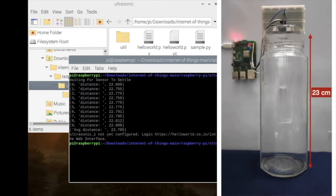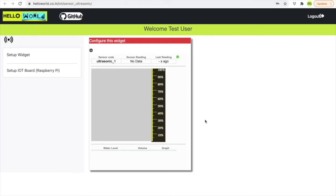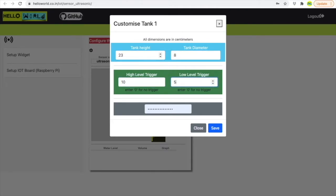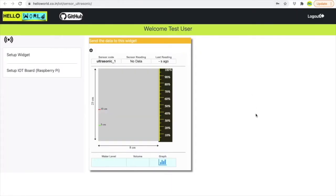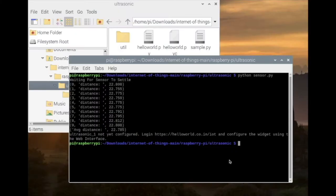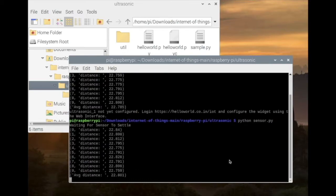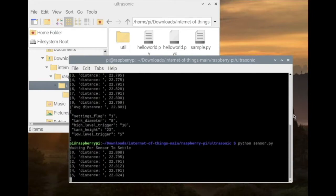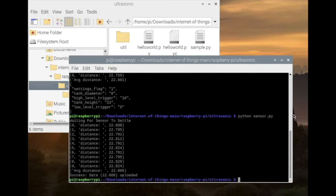Since the jar is empty, this distance value simply denotes the height of the jar. So let's configure our widget as per the dimensions of this jar. Now when we run this script again, the server responds with the dimensions of the jar which gets saved locally. Now on, whenever the script runs it uploads the sensor value to the server.